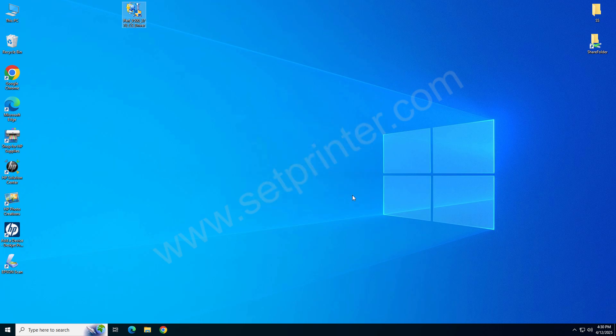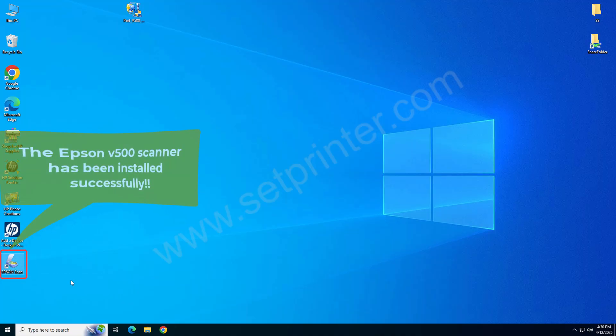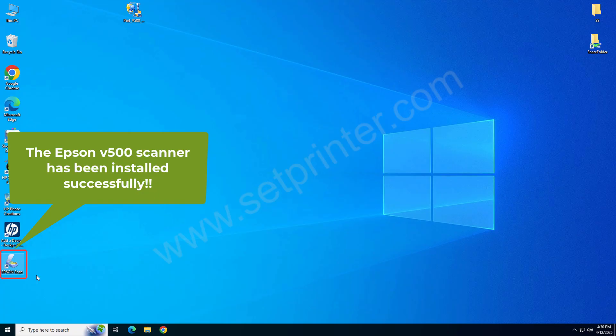Please look on your desktop. A new icon has been created, Epson Scan. It means your scanner Epson Perfection V500 has been installed successfully.